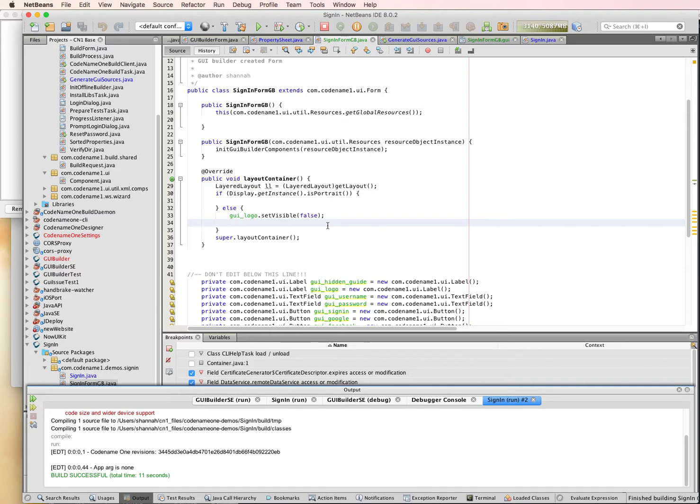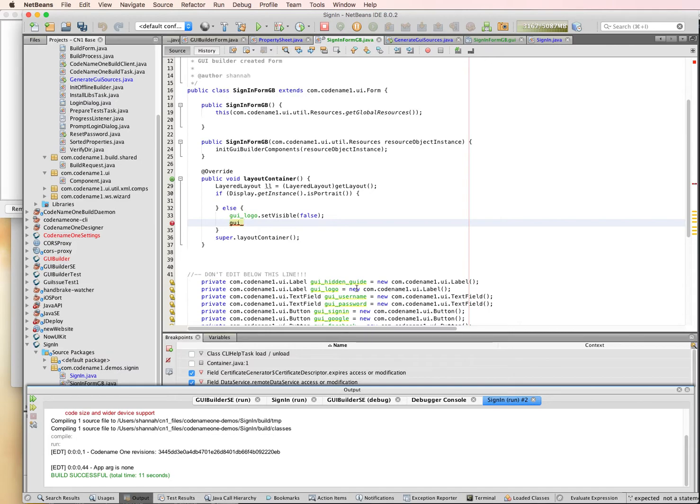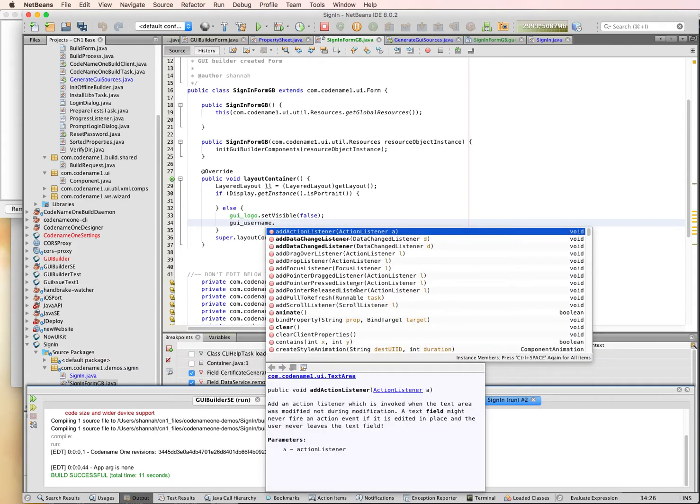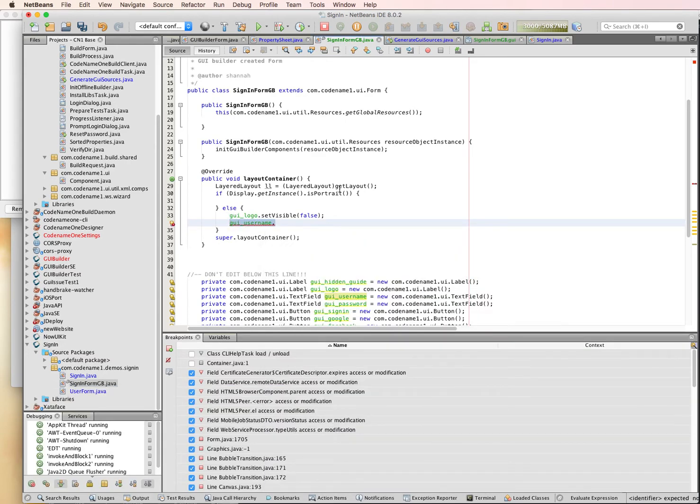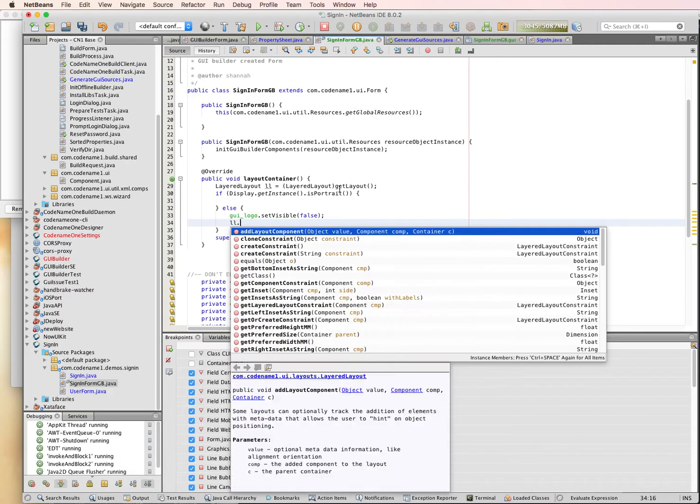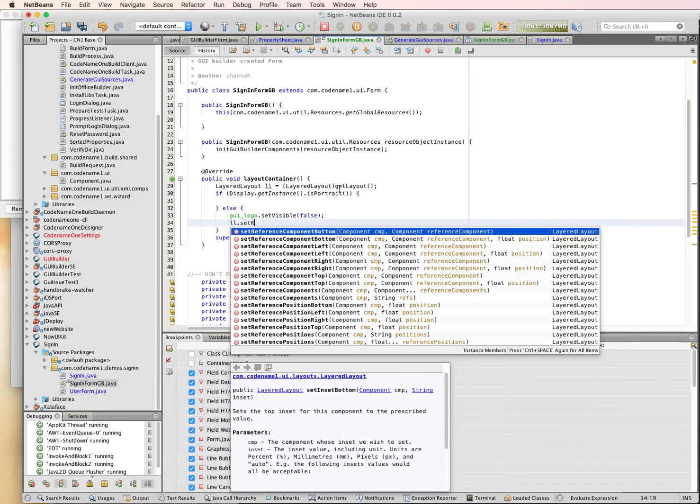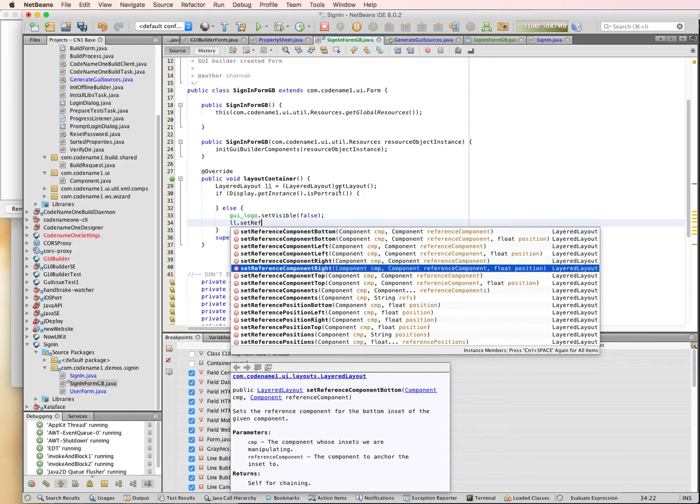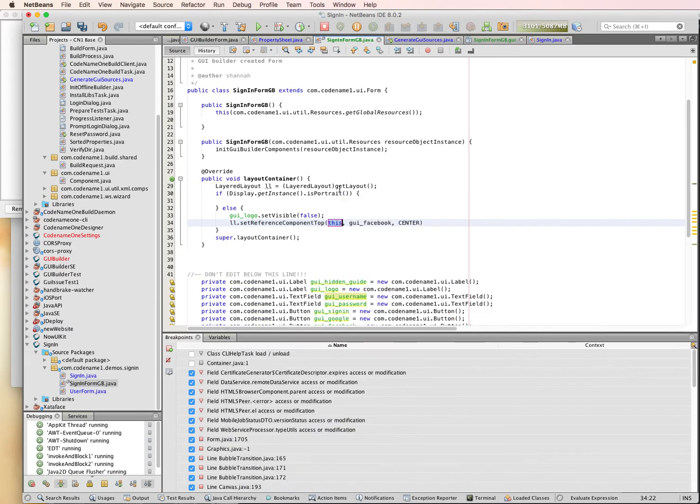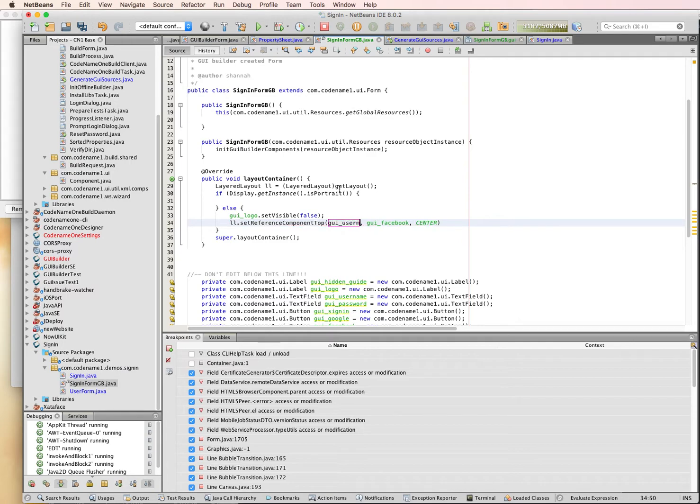So the top text field, instead of linking it to the logo, we're going to link it in this case to the top of the form. And it's the user name. Actually, we're going to be changing the reference component. So we're going to be calling the method on layered layout: set reference component top. And we're setting it on the user name field.